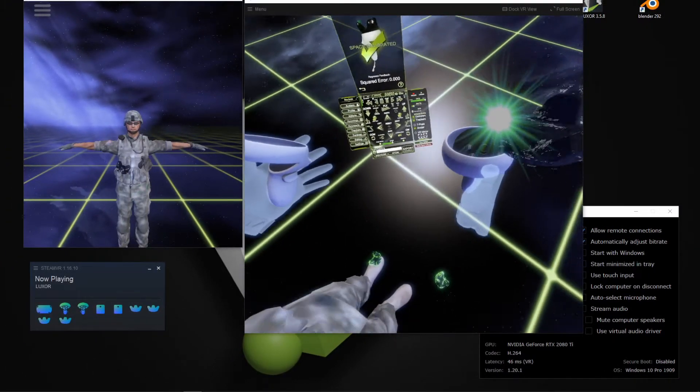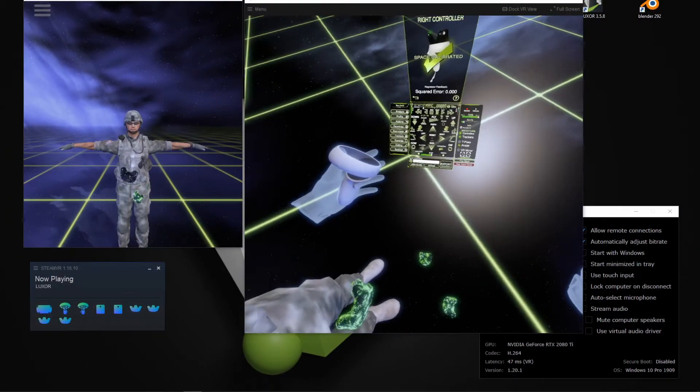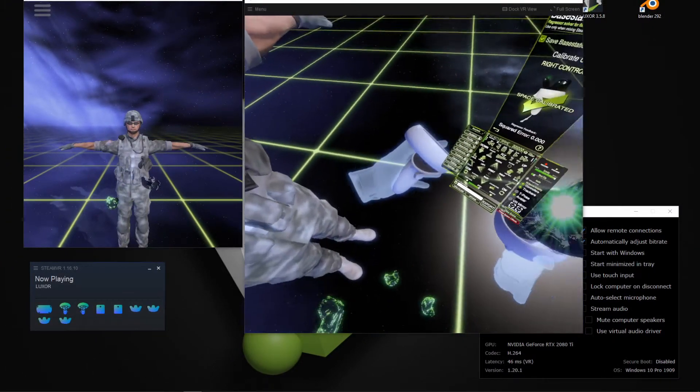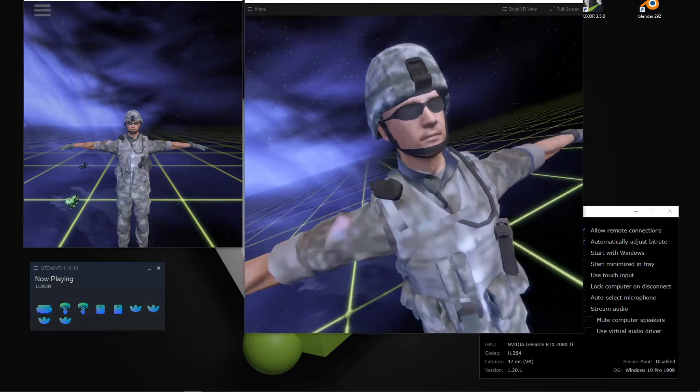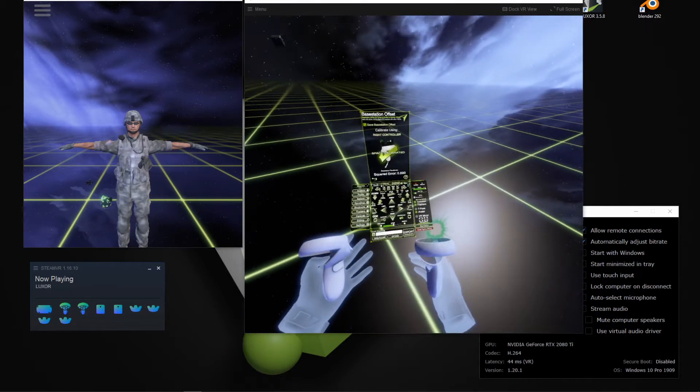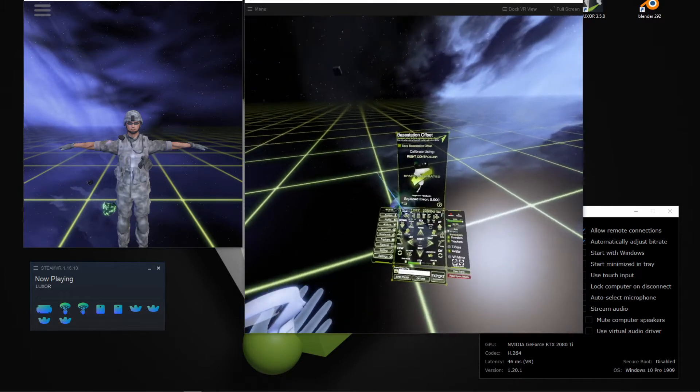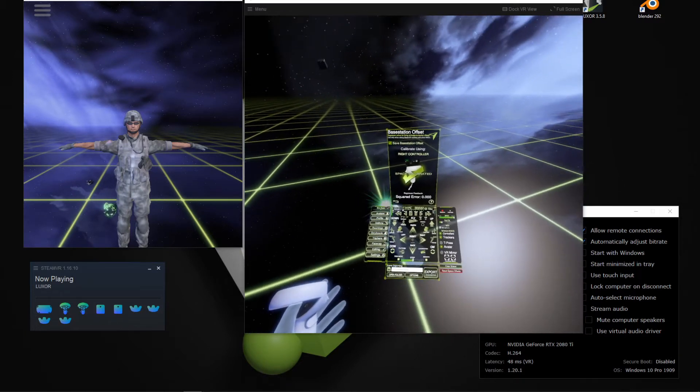Okay, now looking down, I see my trackers. Everything looks right. All right, so I can close this menu.